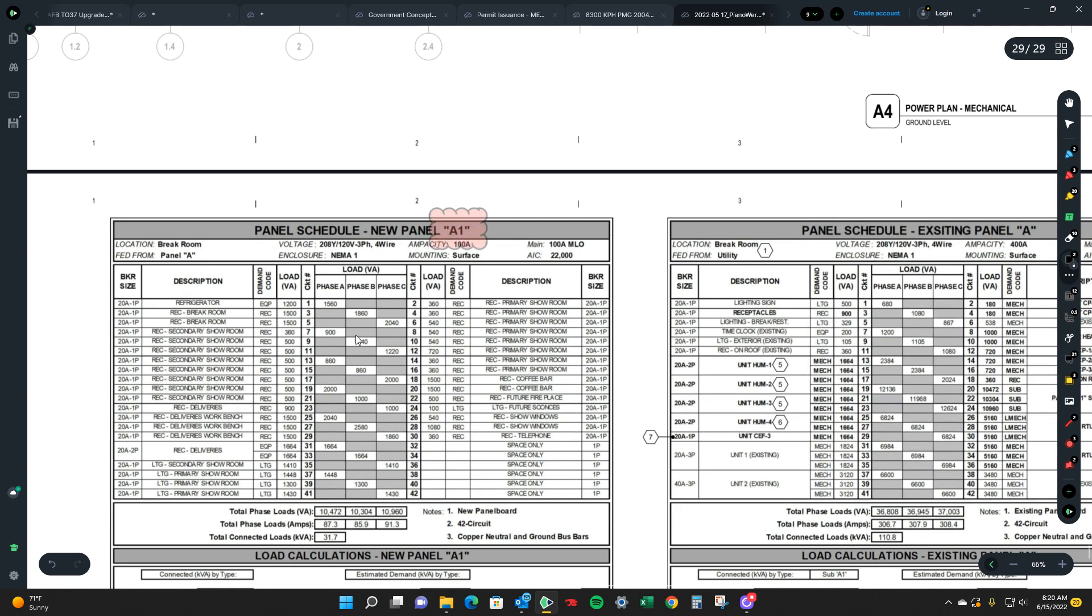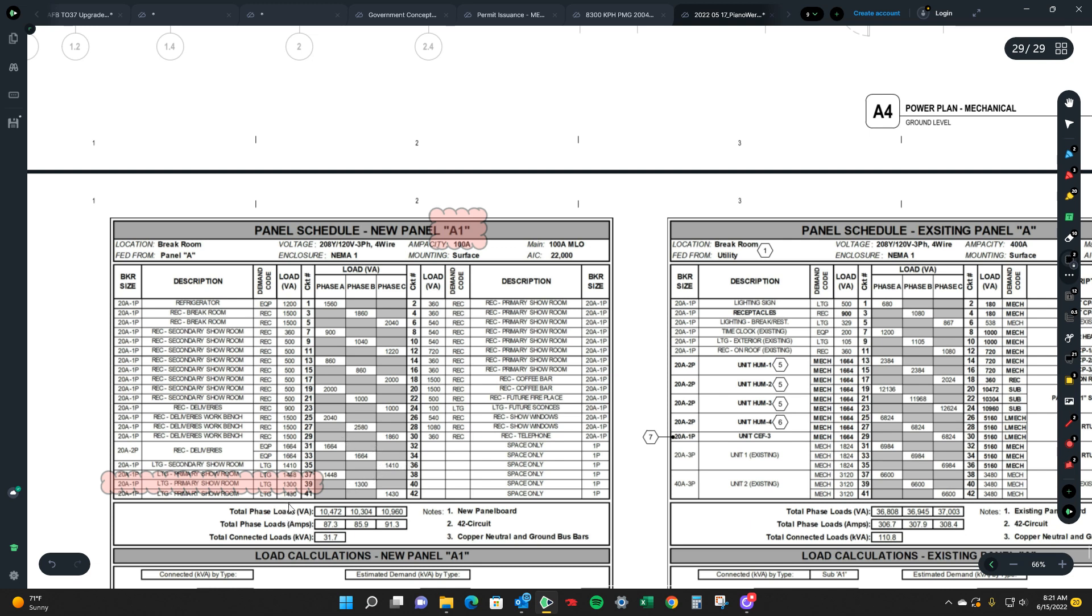And then that's going to tell you you're going to use a 20 amp circuit which means you're going to be using number 12s for that lighting circuit. This will tell you the estimated load and demand of that, like what it's for.